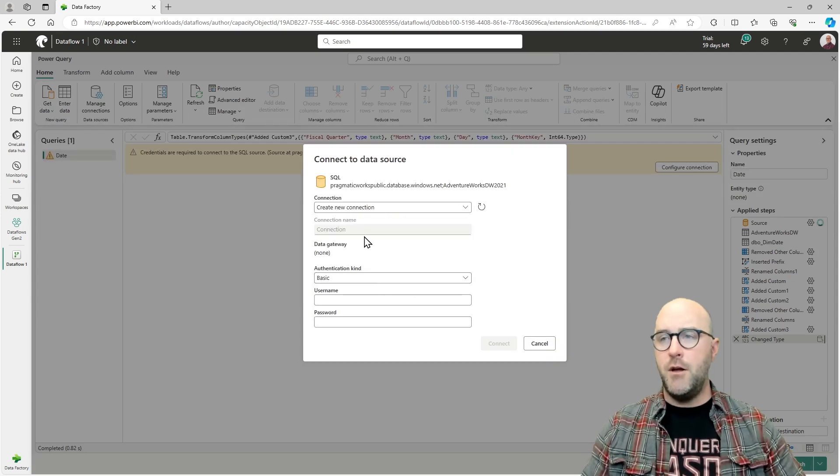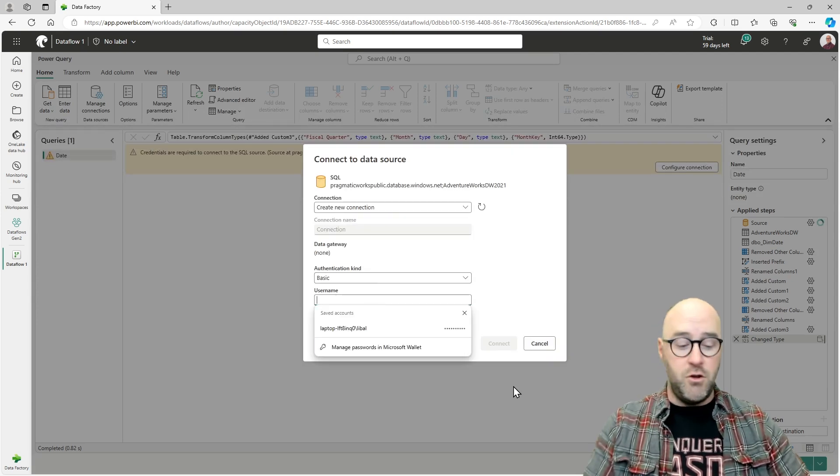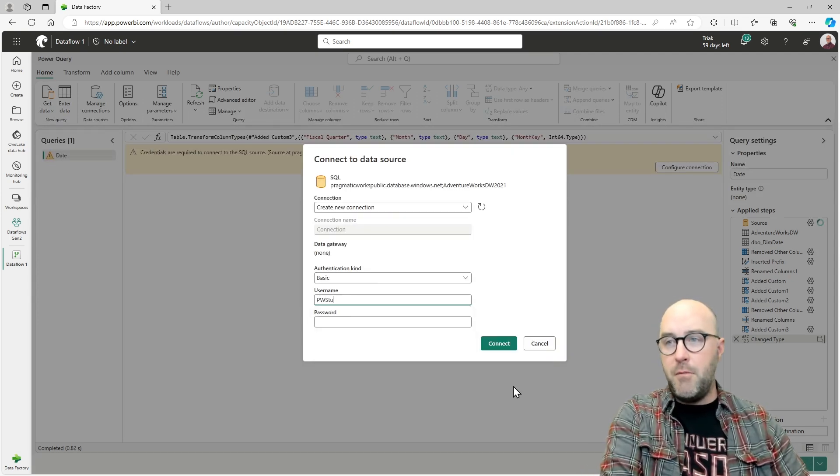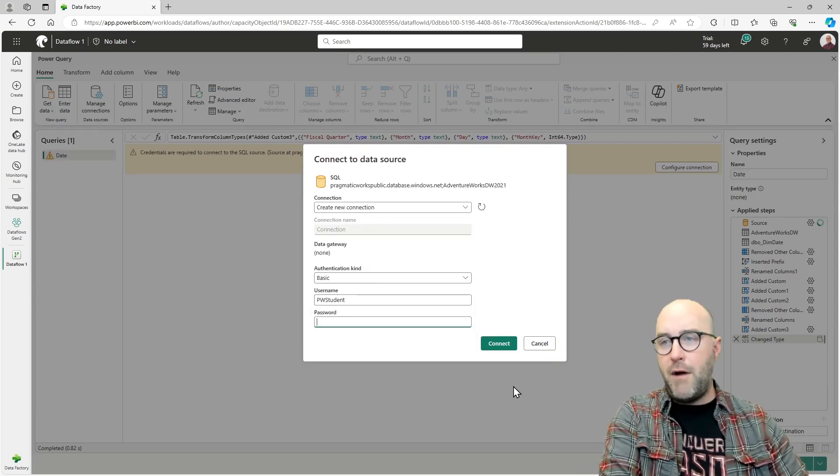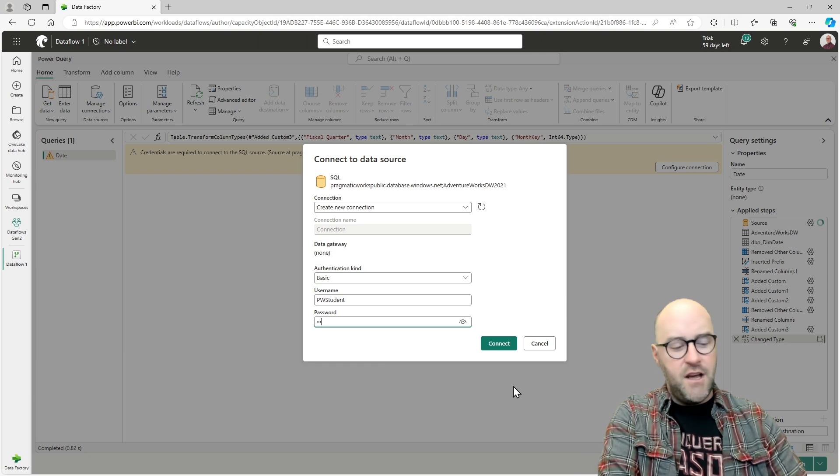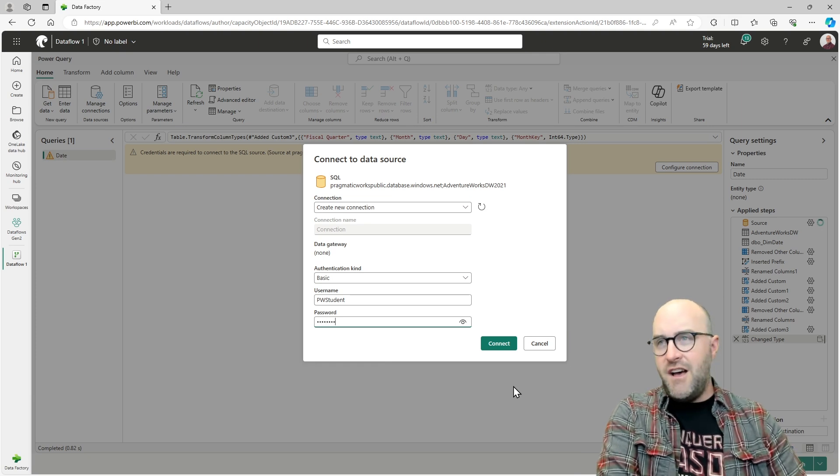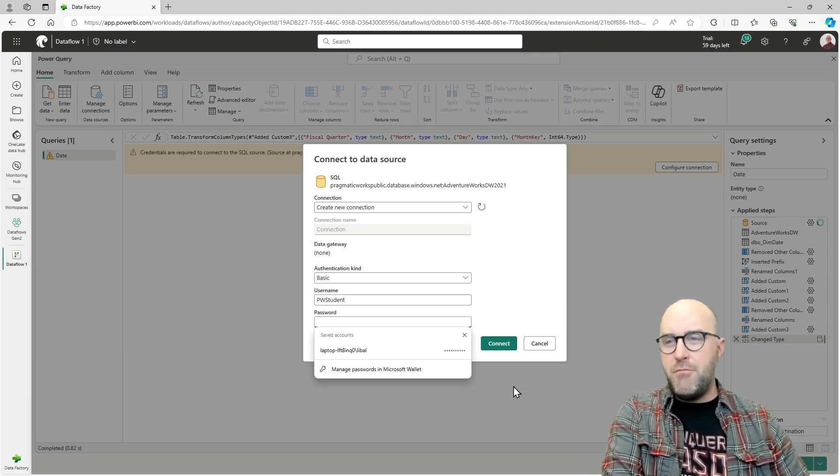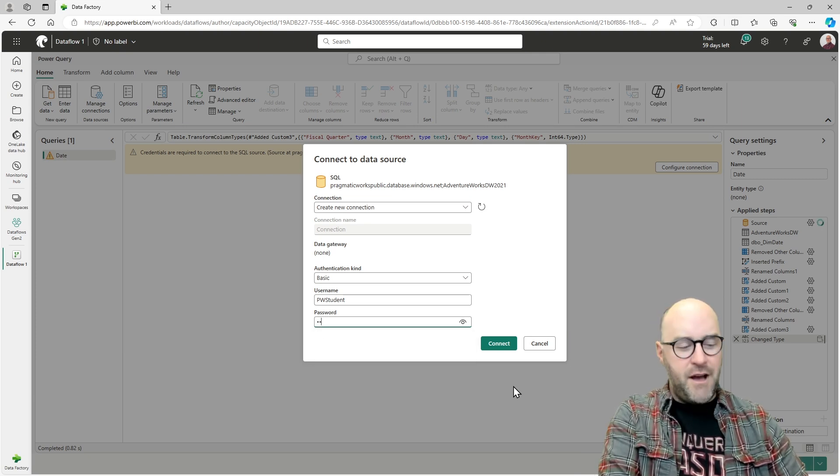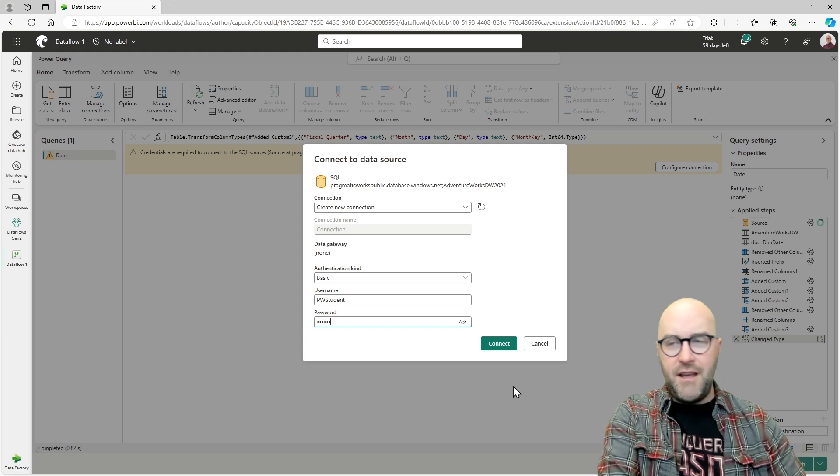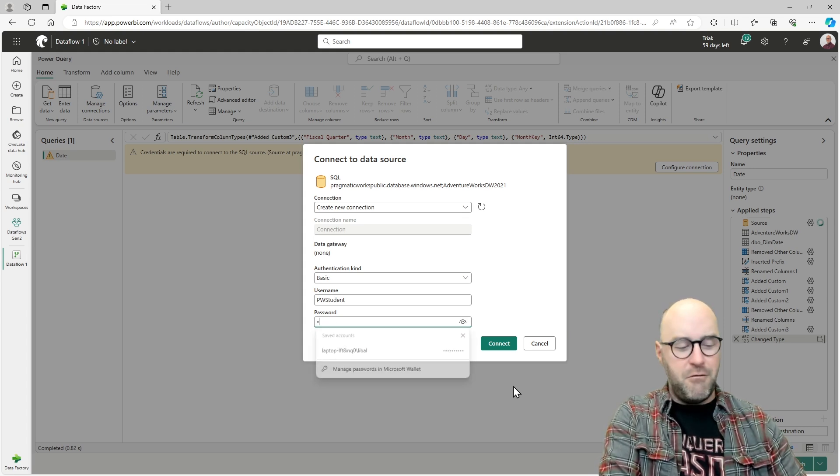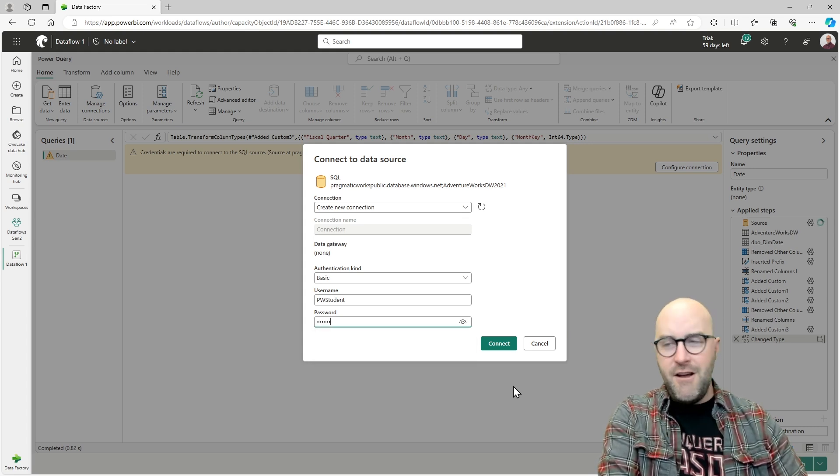I just need to go through and configure a connection. I'm going to use my credentials here. This is a publicly available Pragmatic Works sample database that we have available. So I don't mind showing some of the information here for us.